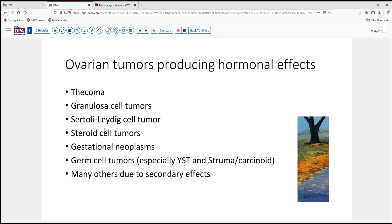Sertoli-Leydig cell tumors — we know that Leydig cells may produce androgens. Steroid cell tumors and these hilus cell lesions can also produce hormones, more typically estrogenic than androgenic. Gestational neoplasms can also result in hormone production, most commonly HCG or alpha-fetoprotein, though these usually don't have quite the same dramatic effect on menstruation. And some of the germ cell tumors like yolk sac tumor and struma ovarii, of course, by definition are hormone producers.